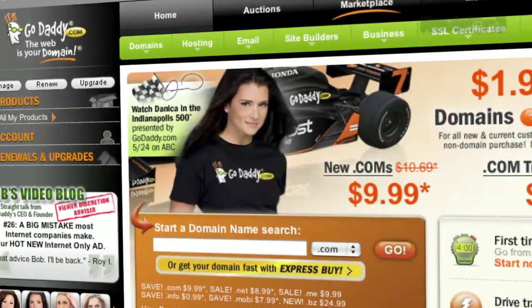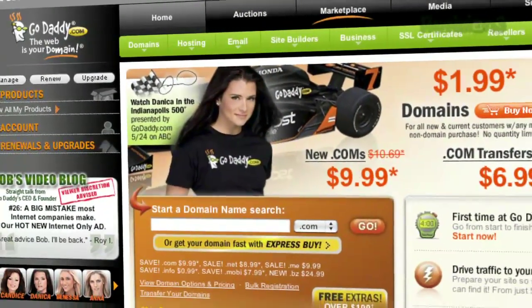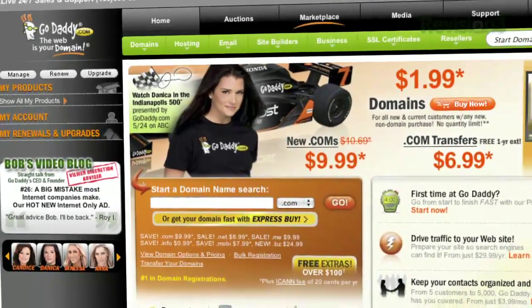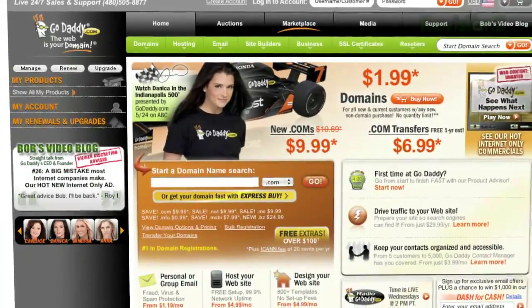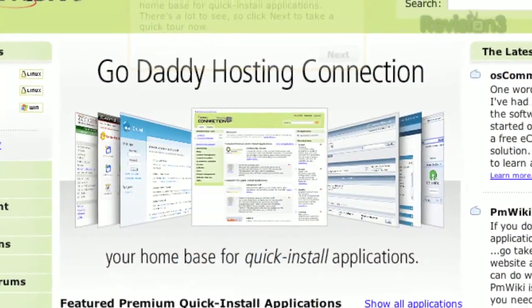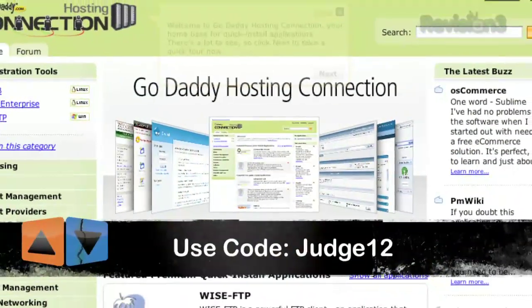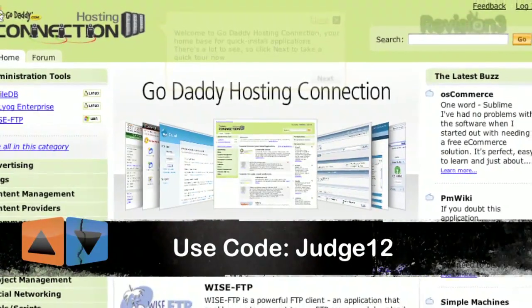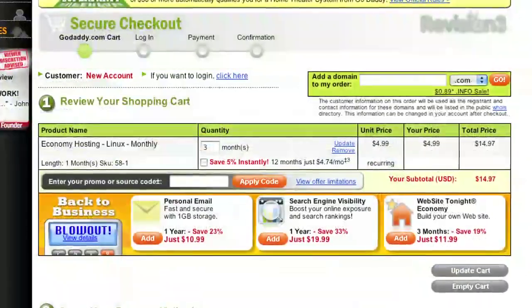App Judgment is brought to you by GoDaddy. Get reliable, secure web hosting without the long-term contract. GoDaddy's hosting plans are bigger and better than ever with 99% uptime, free 24/7 support, and no annual commitment. Support App Judgment by using the code JUDGE12 at checkout and you'll get $10 off your order of $40 or more. Now back to Stephanie and her judgment on PhotoKeys.